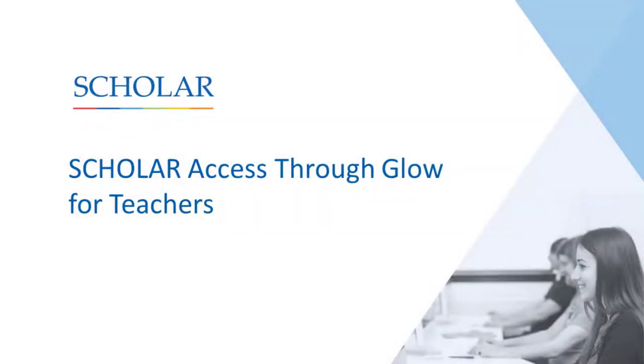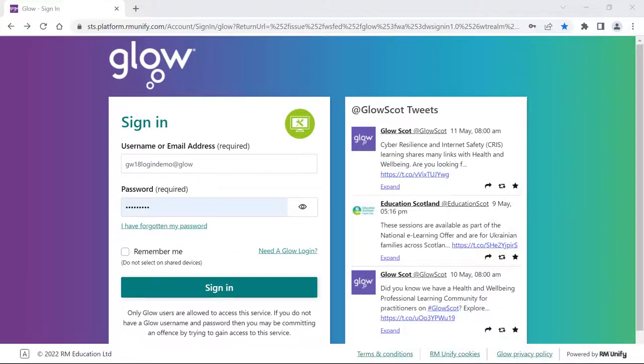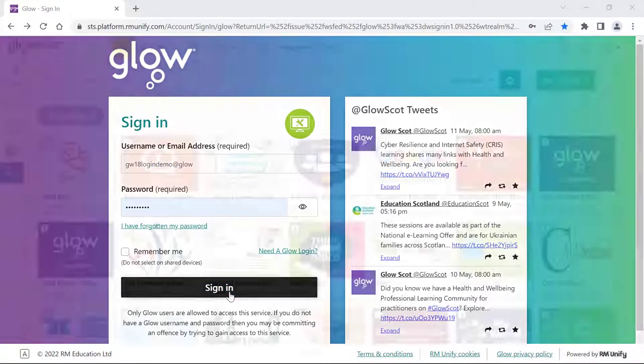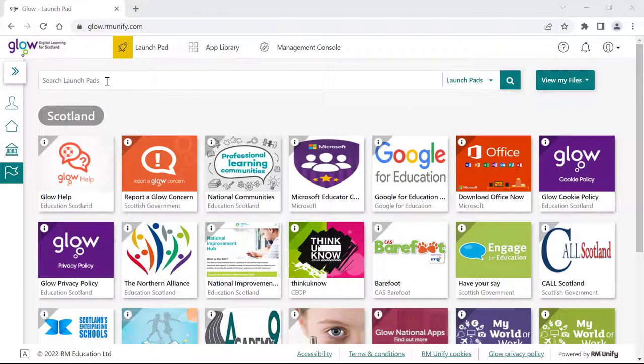This video will show you how to access Scholar through Glow. The quickest way to access Scholar is through your Glow account. Once logged into Glow, find the Scholar tile from within the Glow apps.